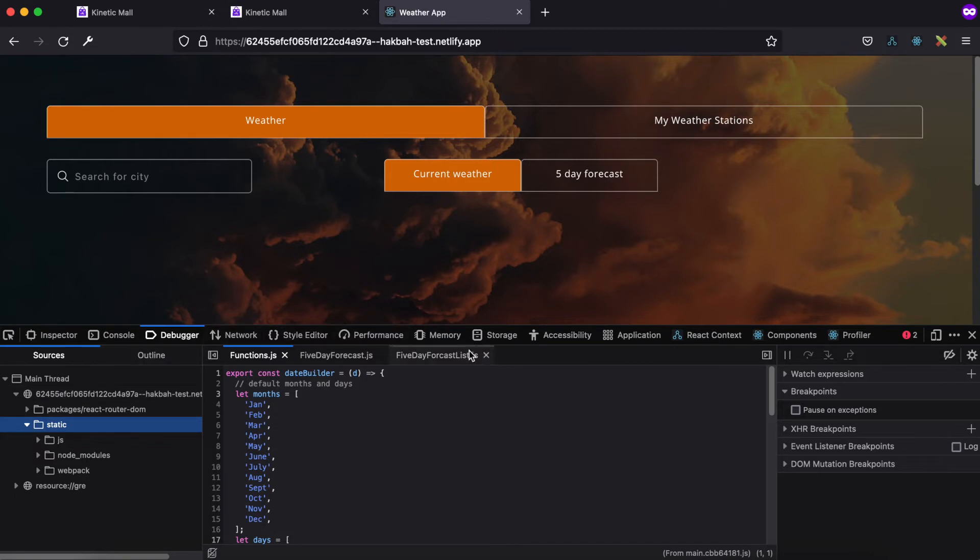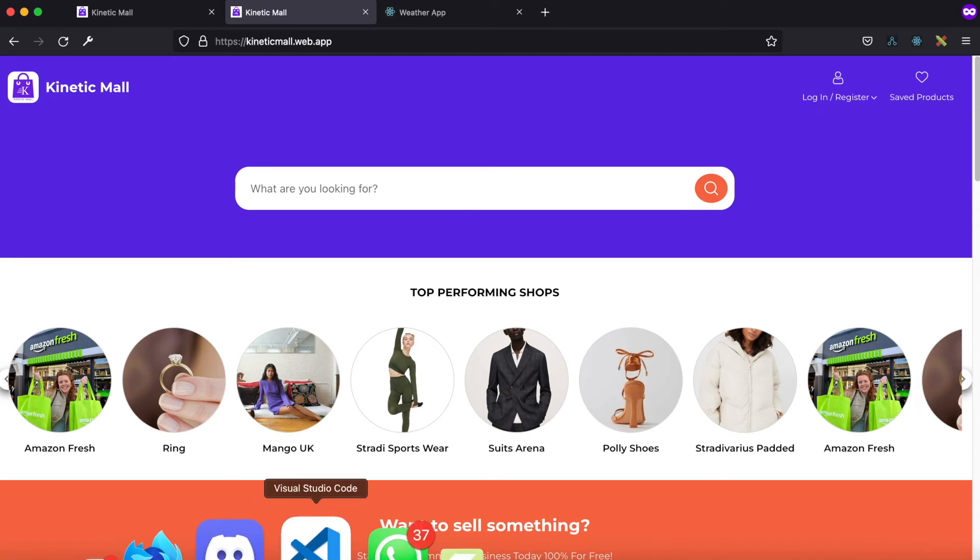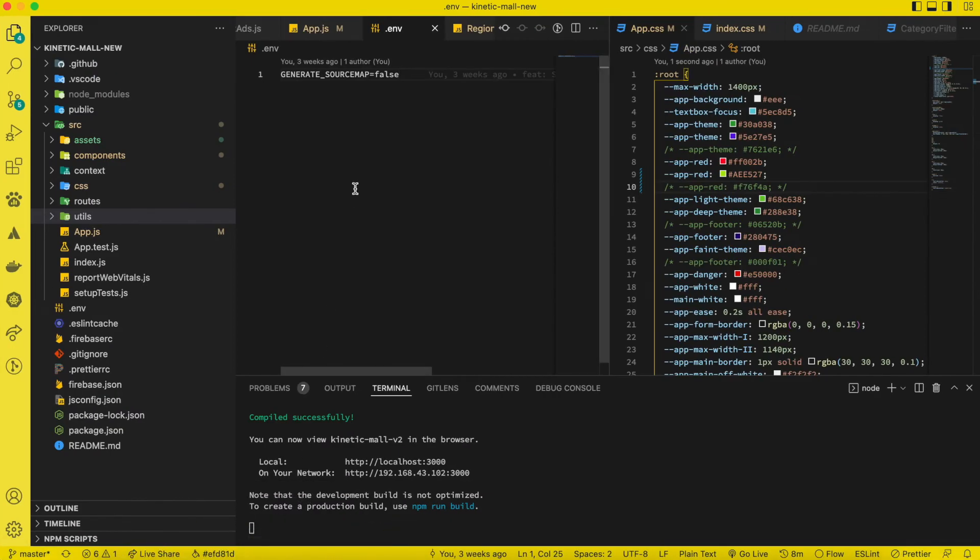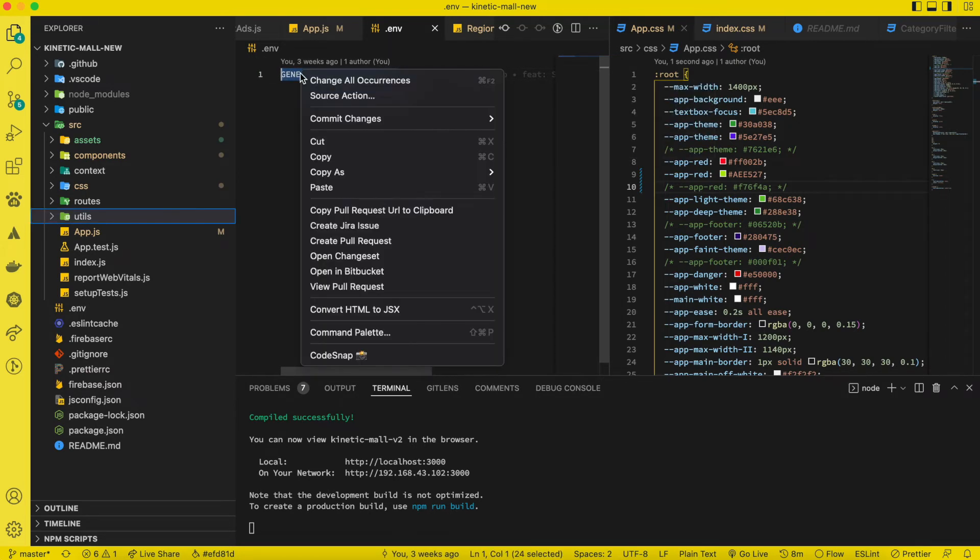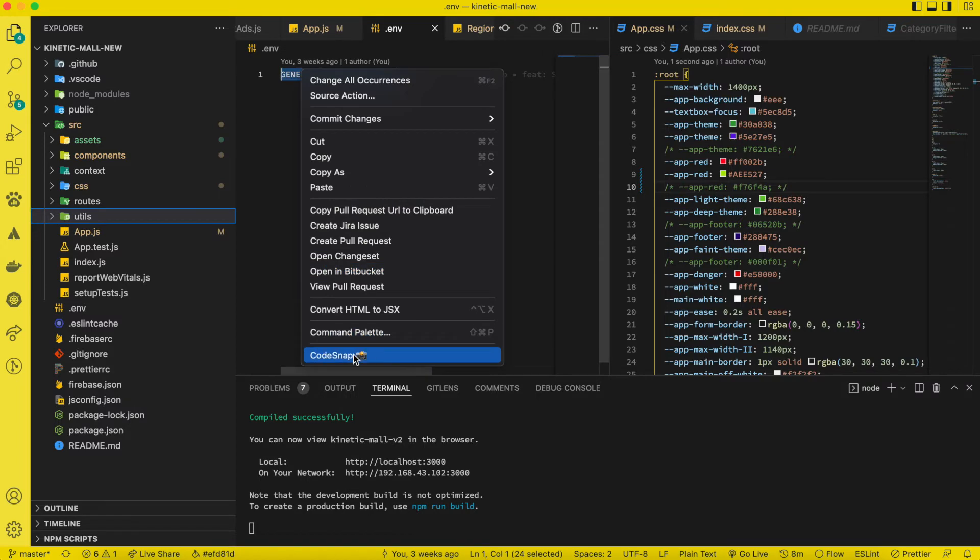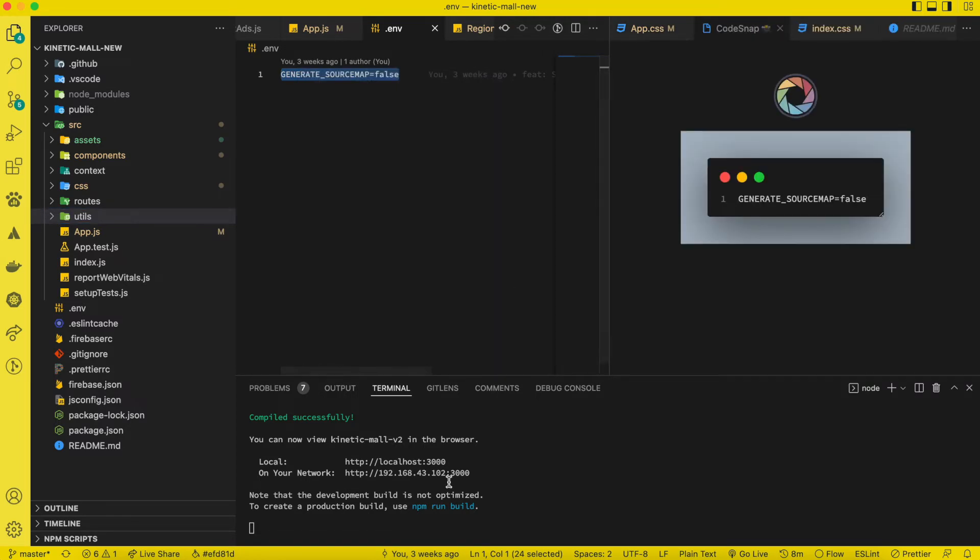What you have to do is create an .env file and then set GENERATE_SOURCE_MAP equal to false. So this is all that you have to do, and then you push your code to the server again.